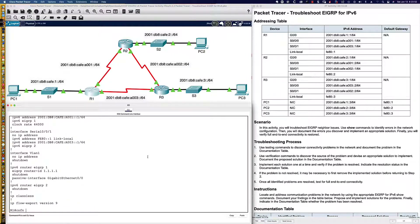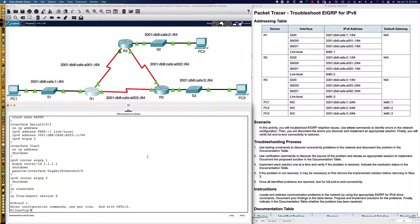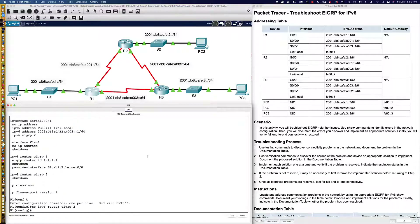Let's clean the configuration up. We'll go from privileged exec into global config and say no IPv6 router EIGRP 2, because that process isn't being used. We run that command and get rid of the bogus configuration. Interestingly, the completion percentage didn't move.